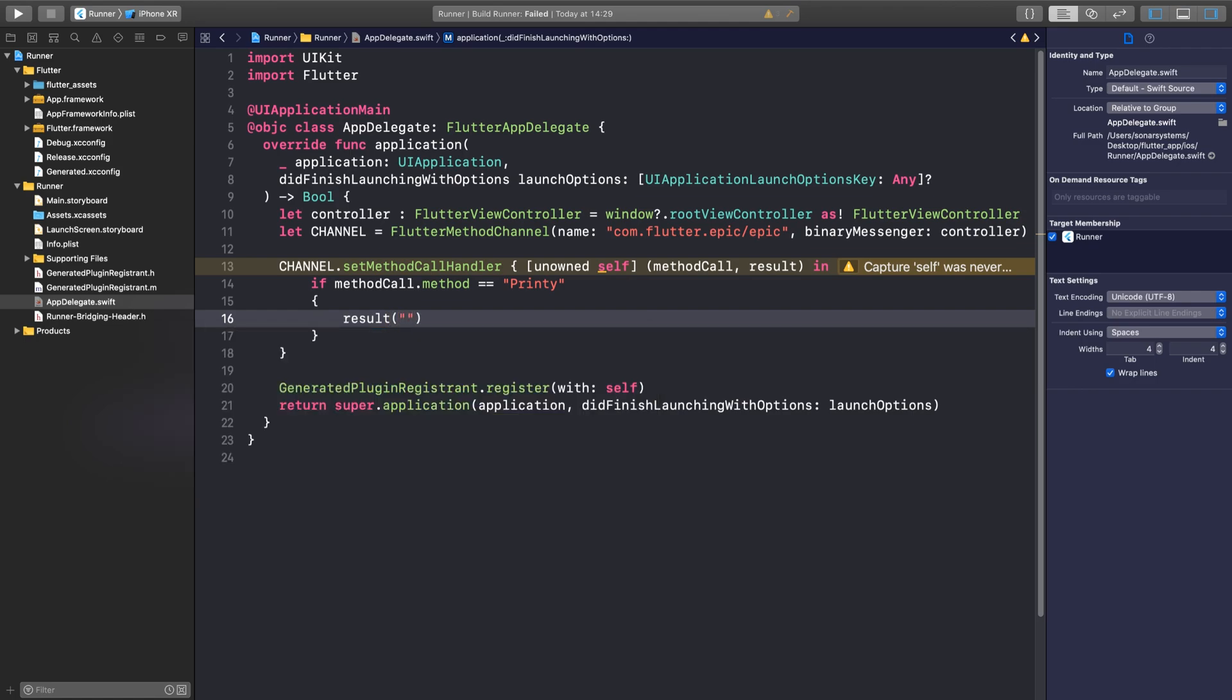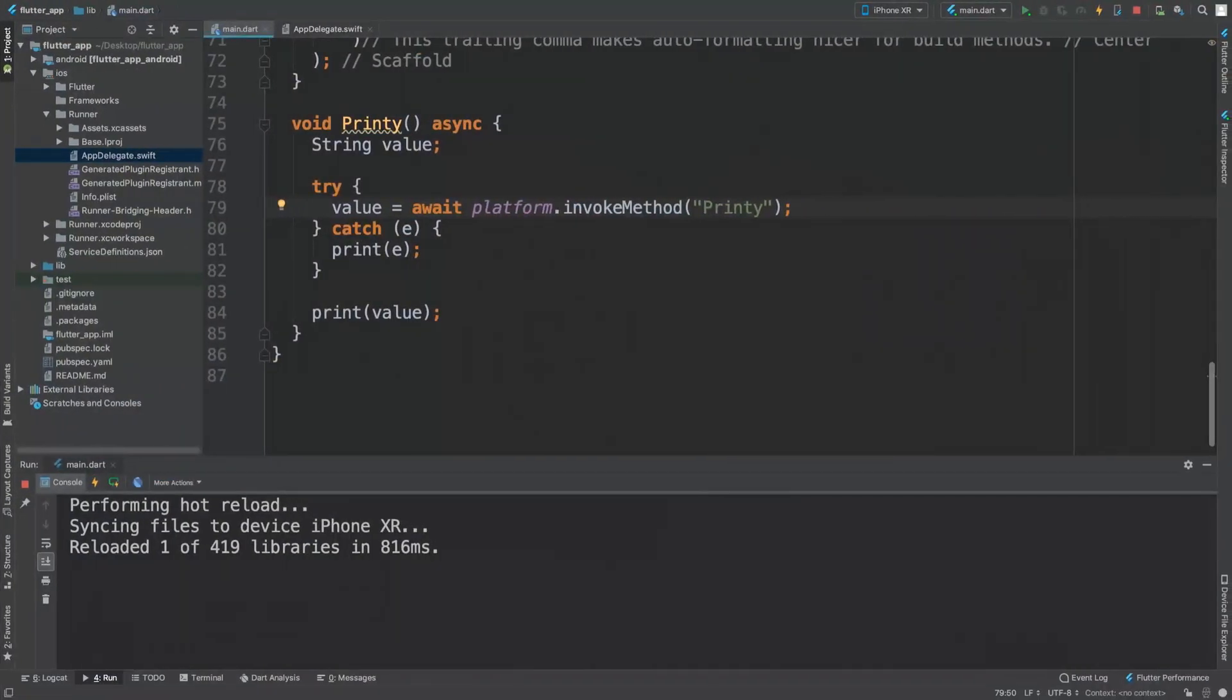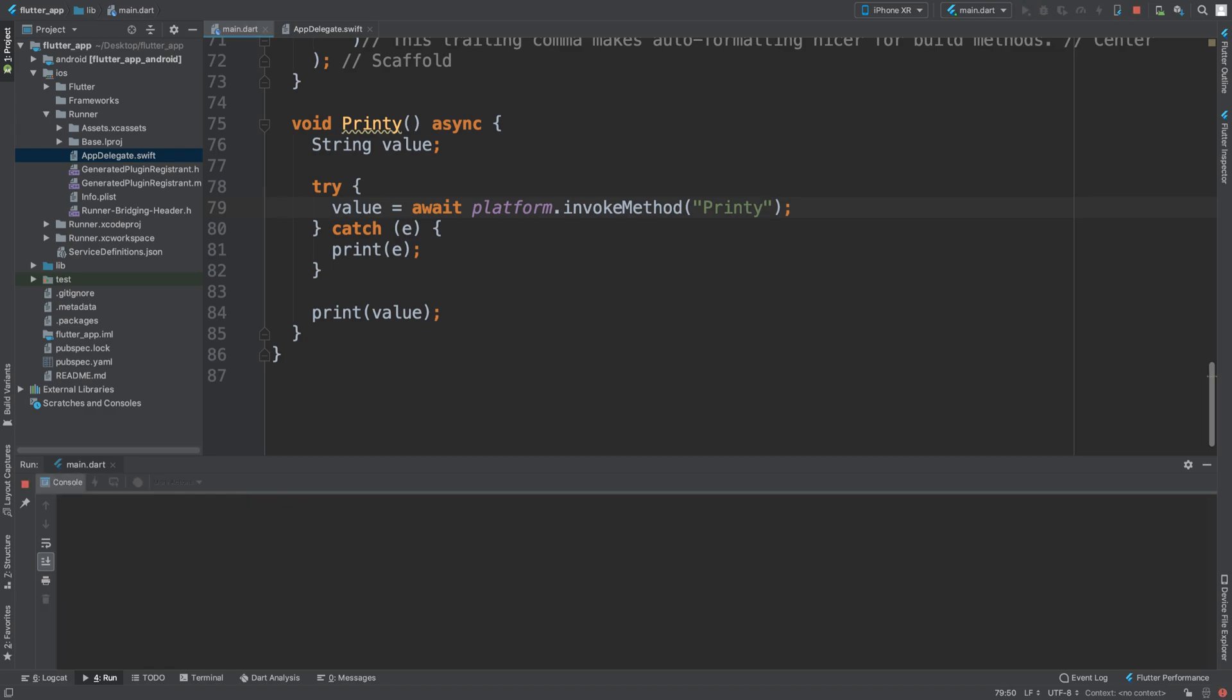We'll say result, and whatever you put in here - it could be a string, could be a number, it doesn't really matter - that's going to get returned. So the result is what's getting returned. I'm going to say hi from Swift. Now we're ready to run.